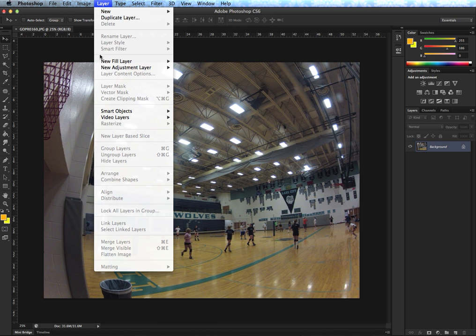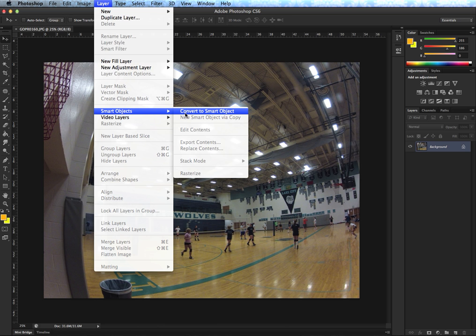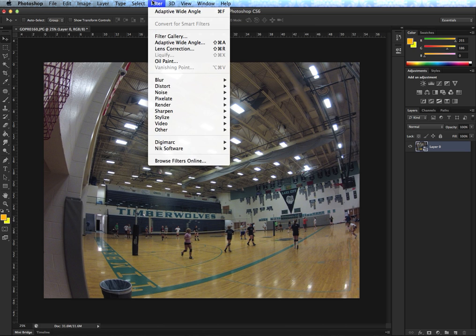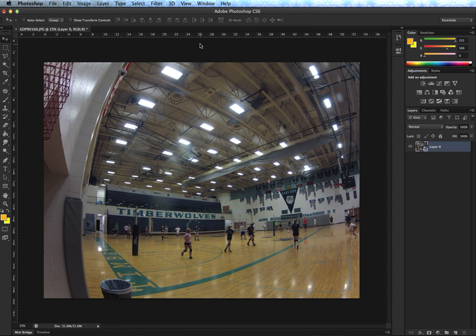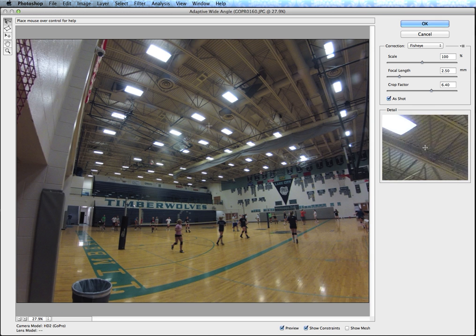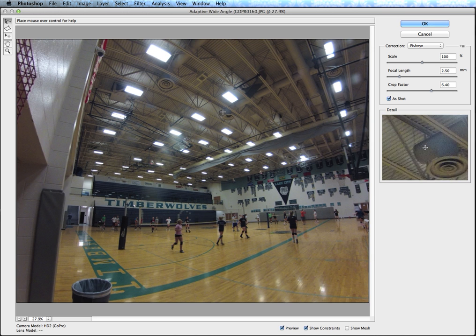The first thing I'm going to do is turn this layer into a smart object. That's going to allow me to come back and adjust the wide angle as a smart filter later. In the filter menu we have this new filter called the Adaptive Wide Angle filter, and it'll open up a dialog box that looks something like this.